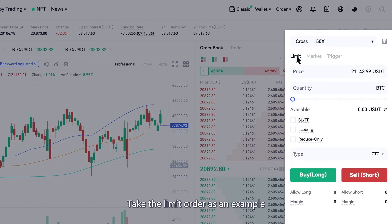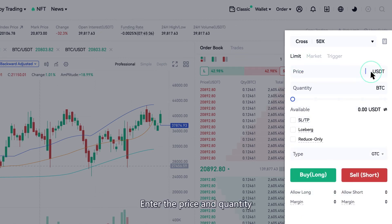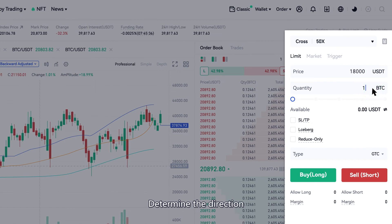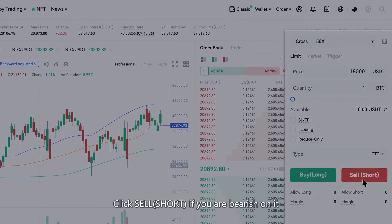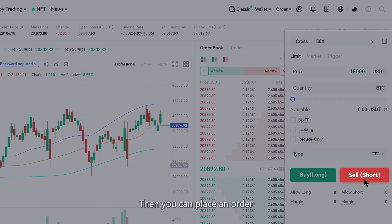Take the limit order as an example. Enter the price and quantity, then determine the direction. Click Buy Long if you are bullish on it, or click Sell Short if you are bearish on it. Then you can place the order.